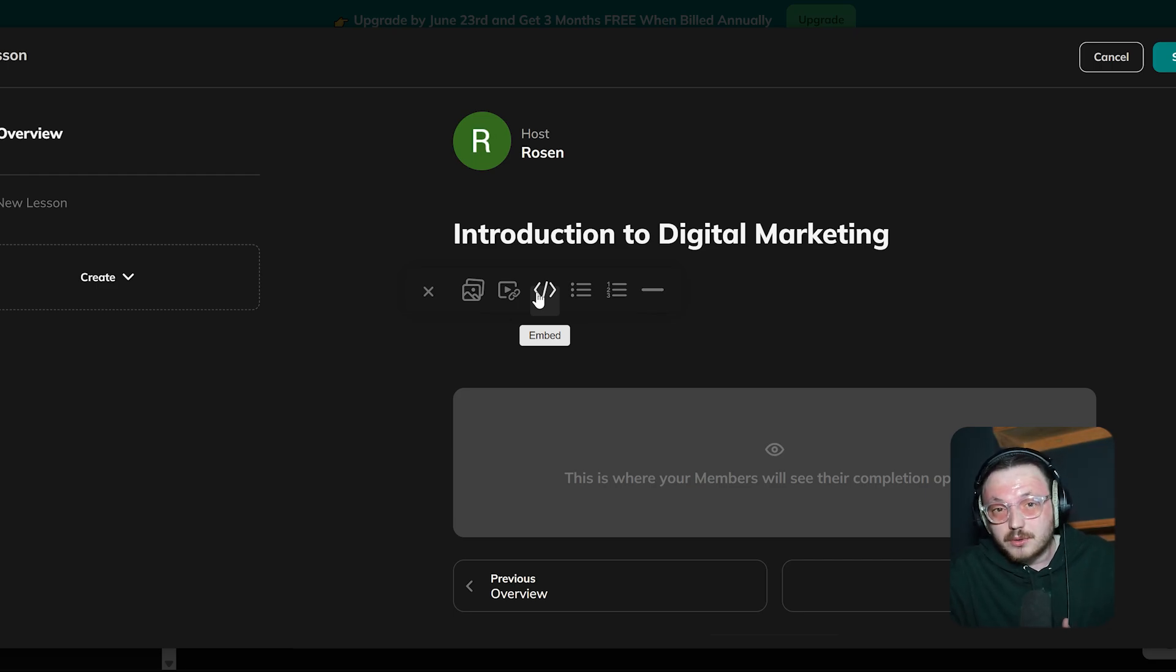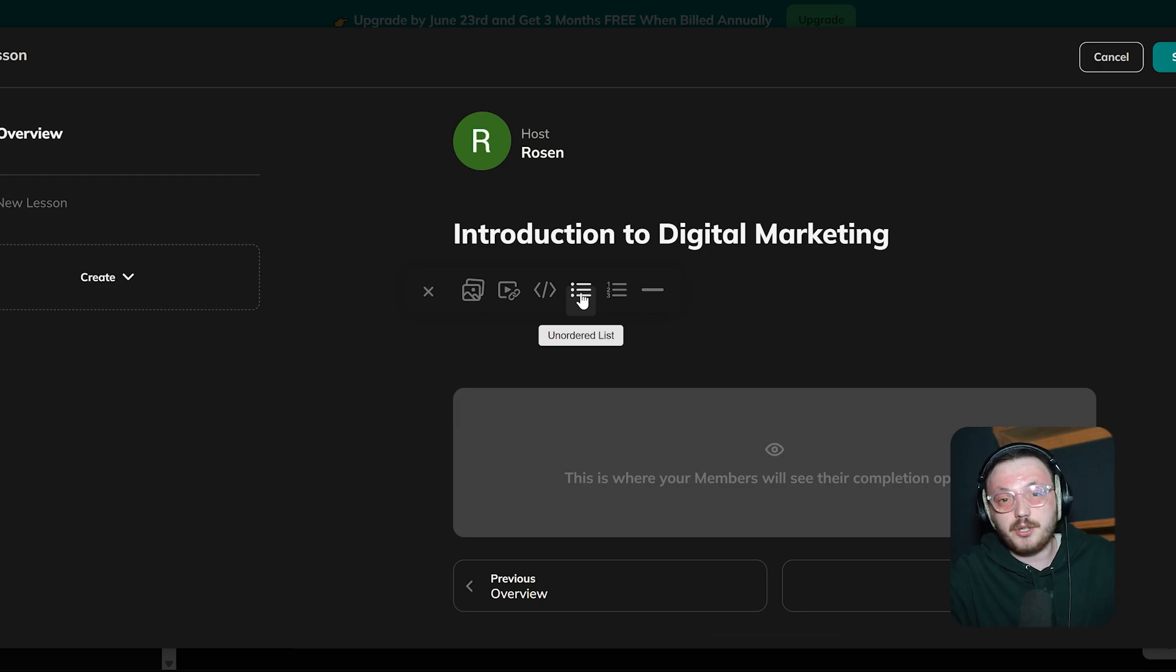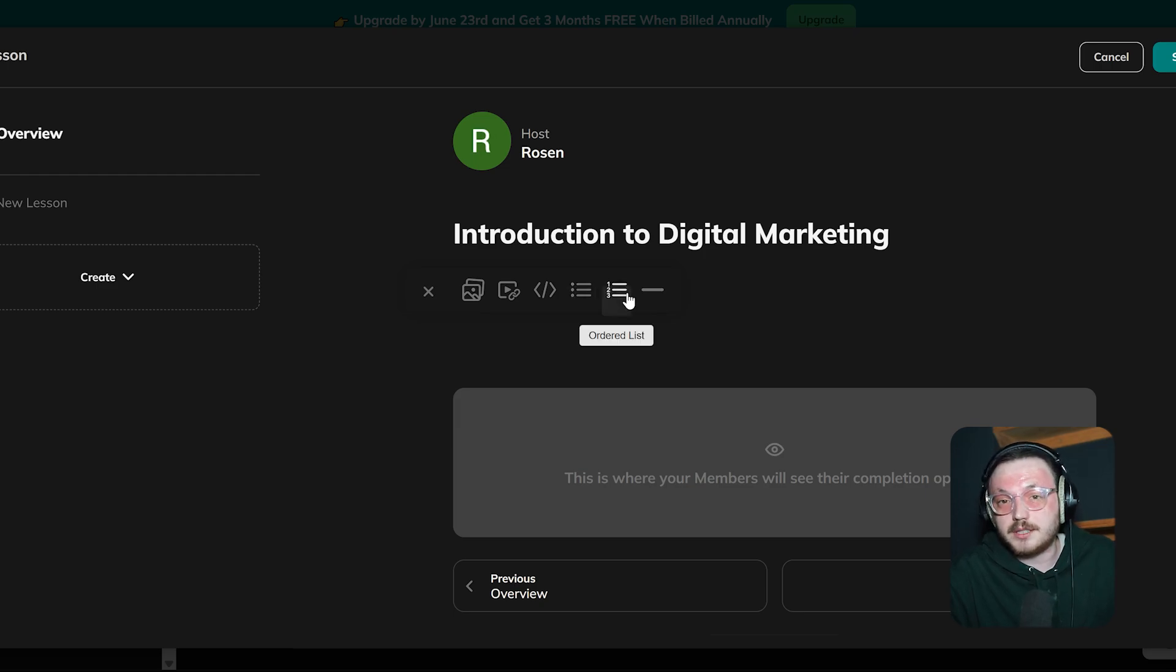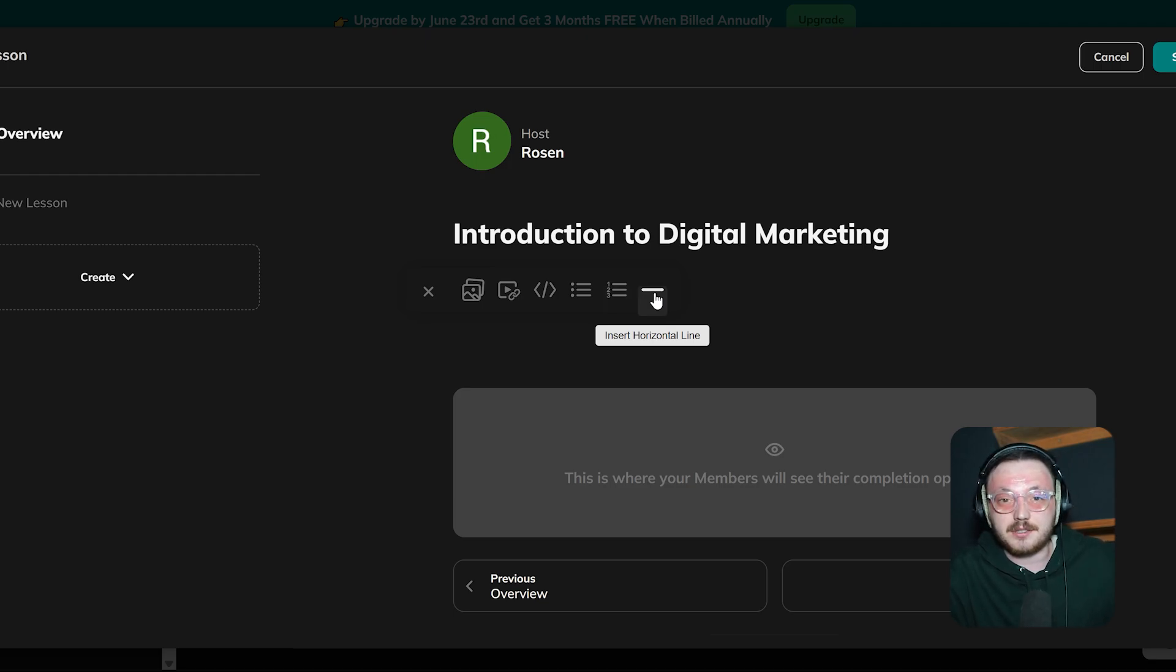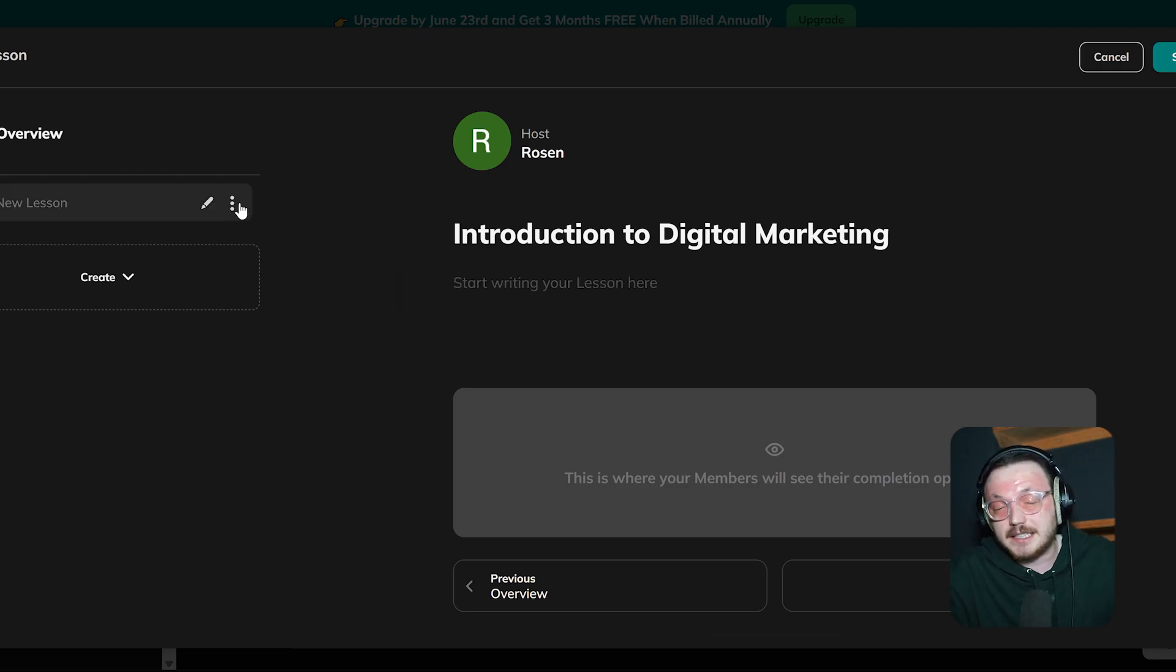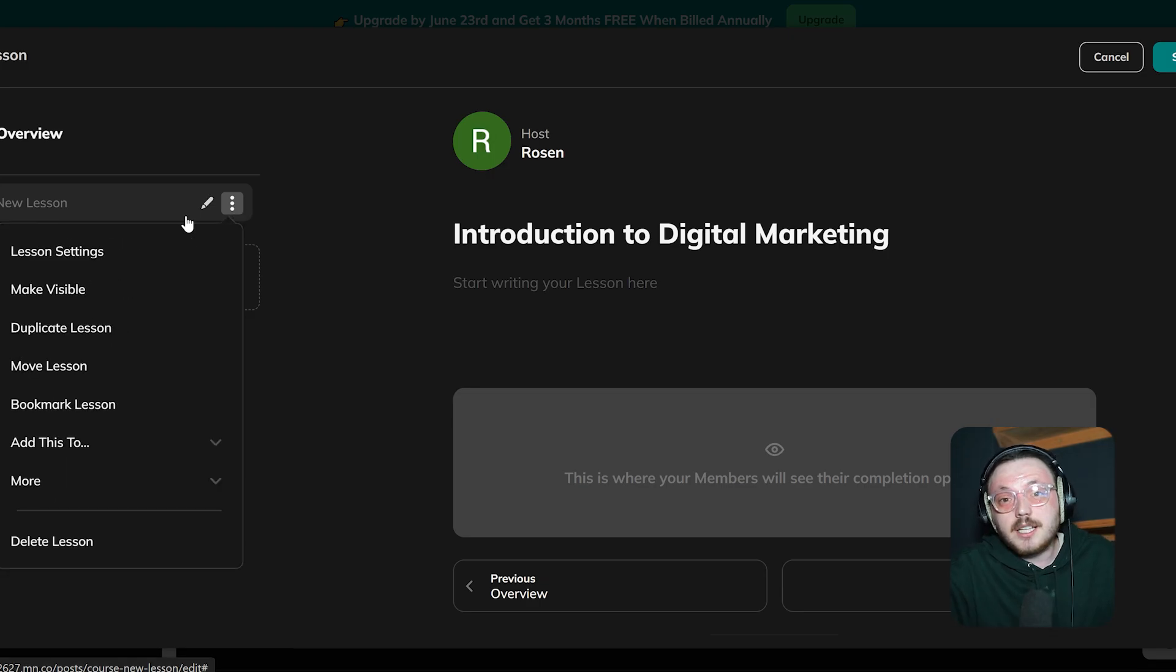The formatting tools are simple but effective. You can use unordered or ordered lists to organize key points or steps. Plus, there's an option to add a horizontal line to separate sections, which keeps everything neat and easy to follow.